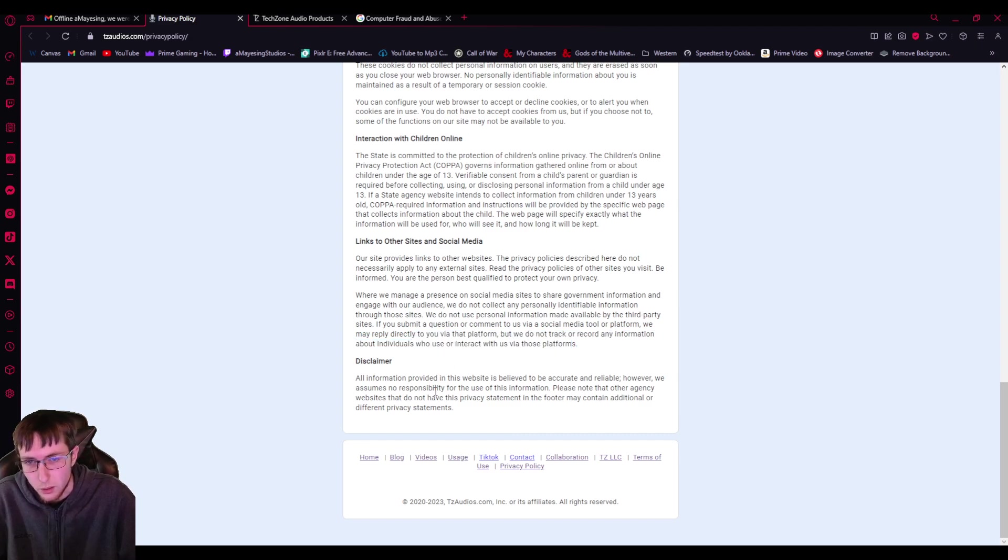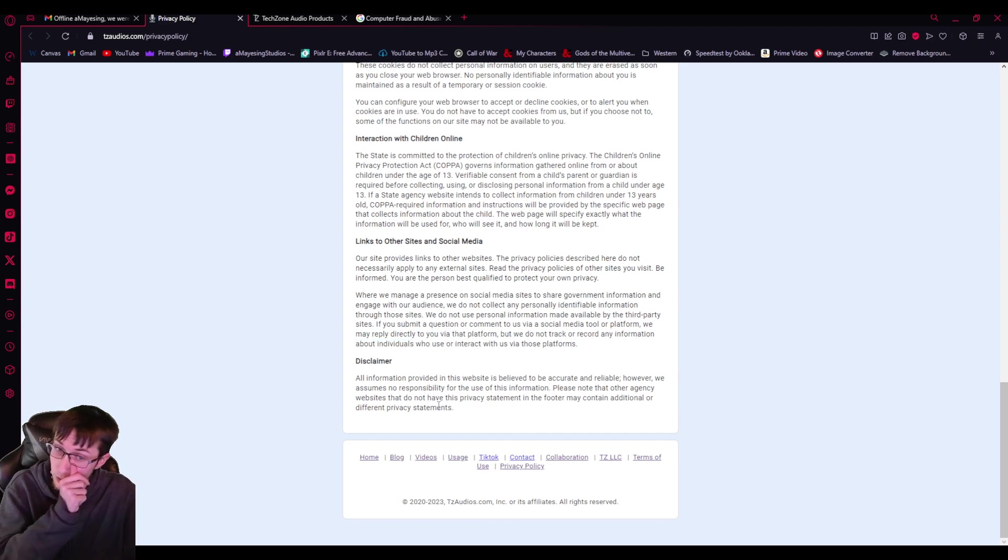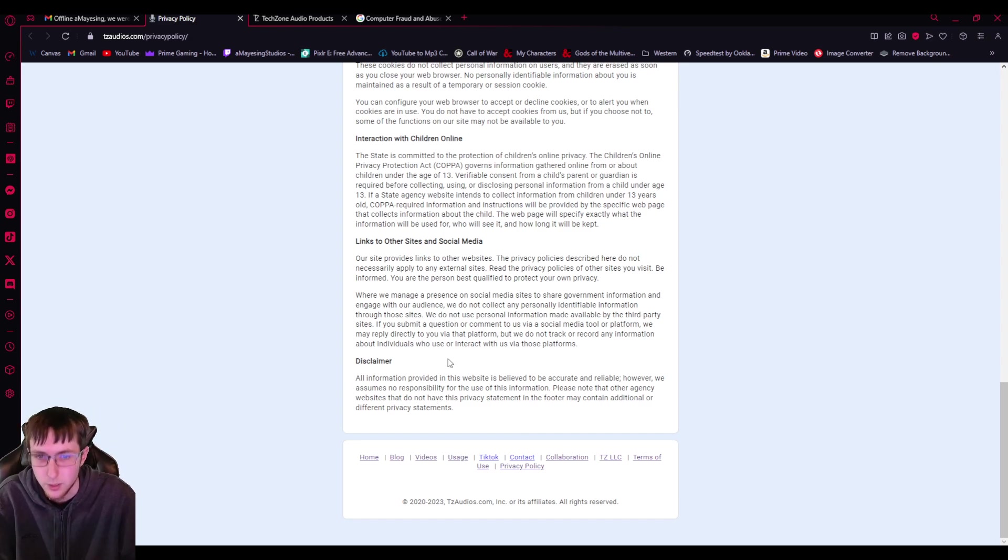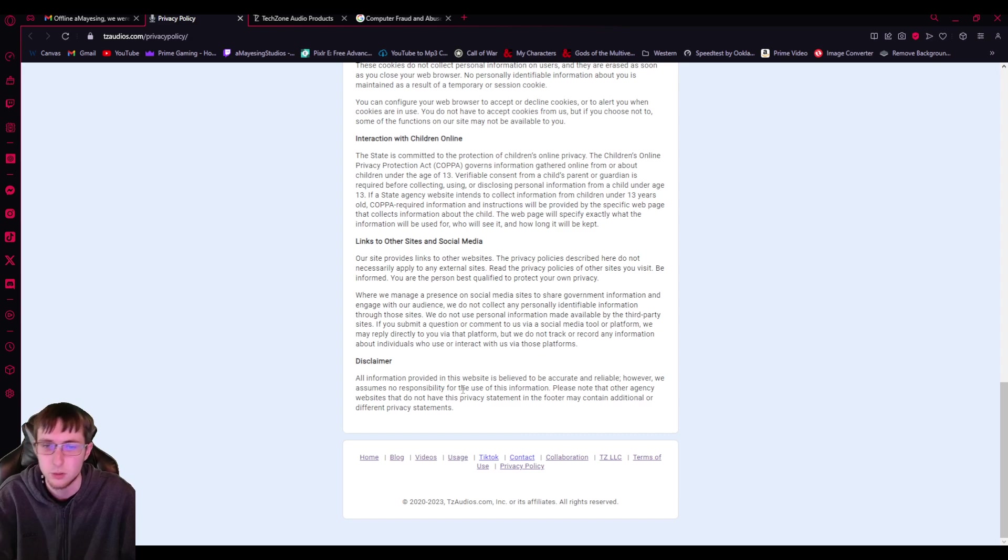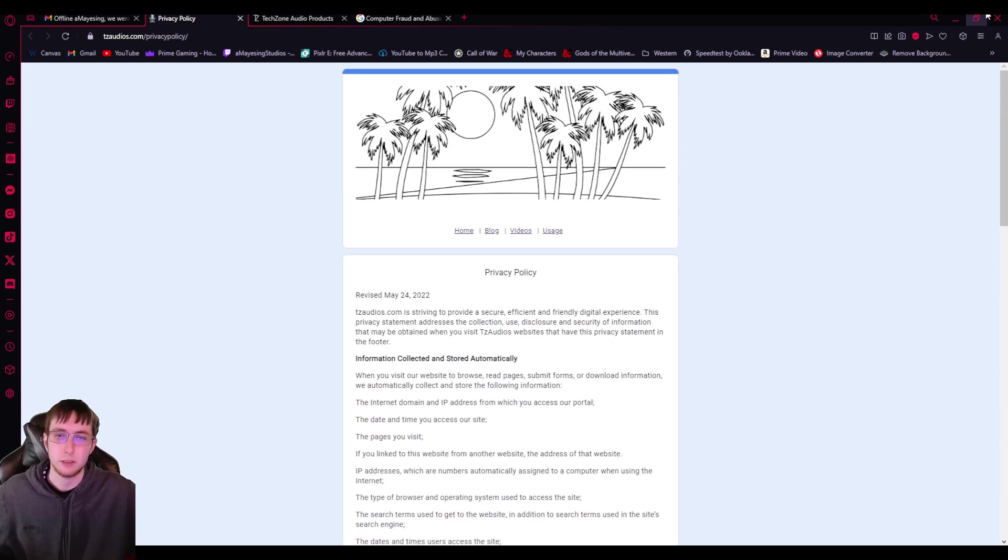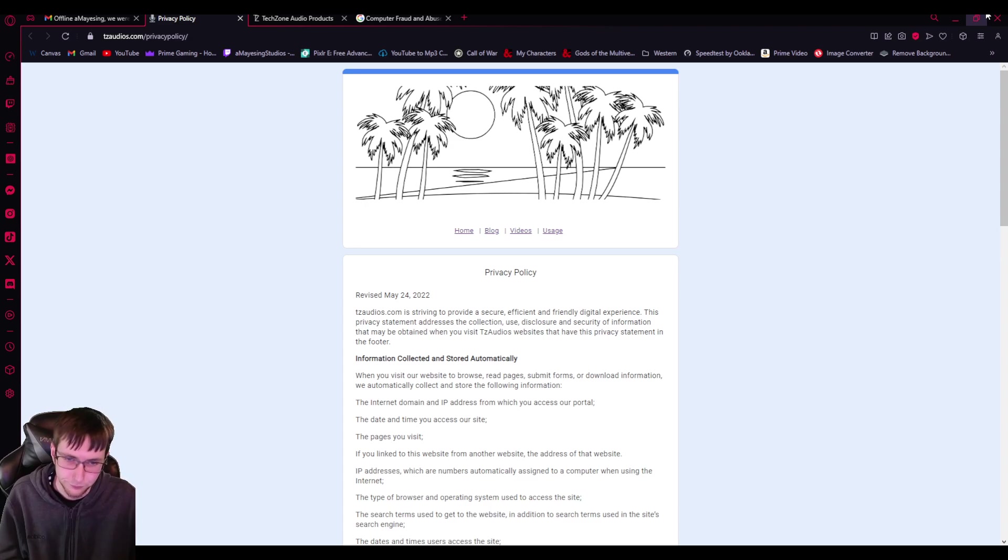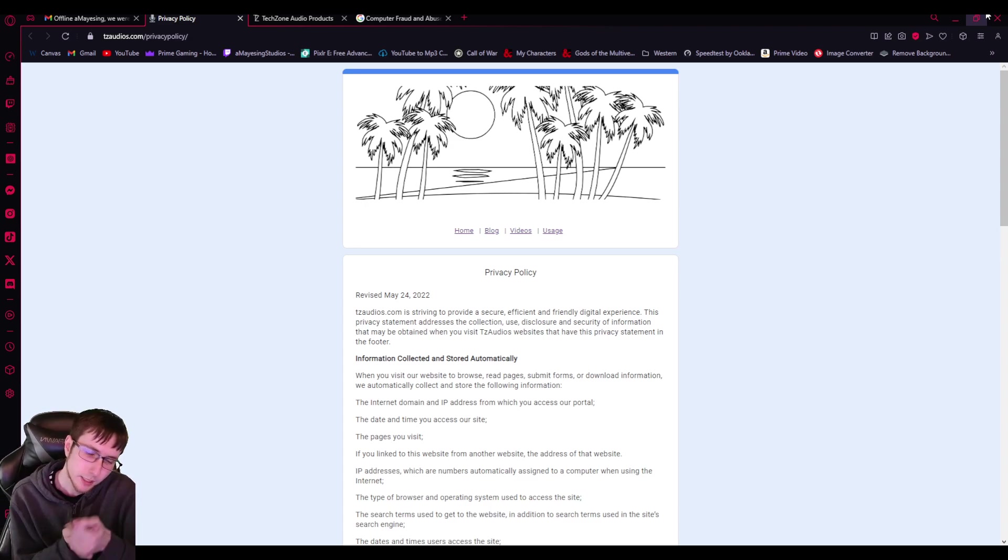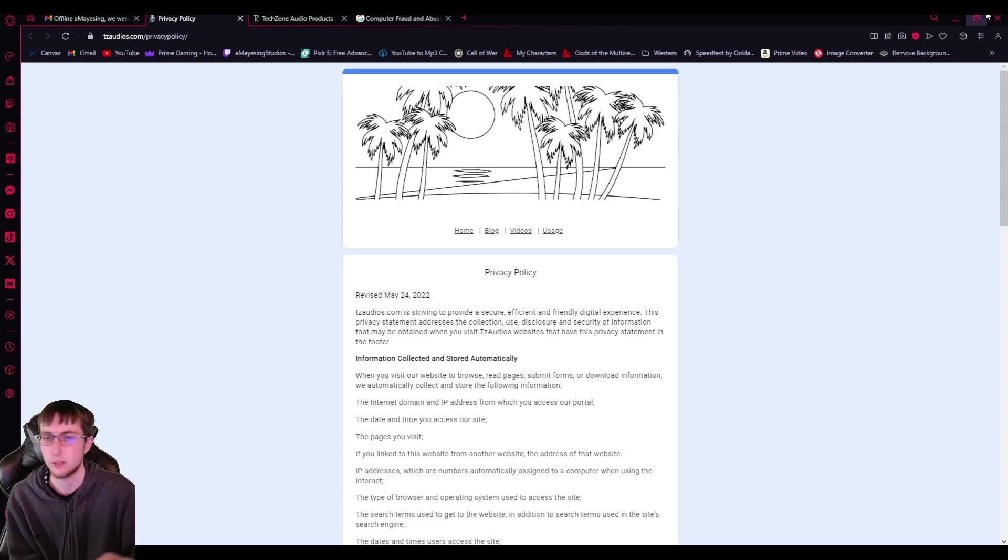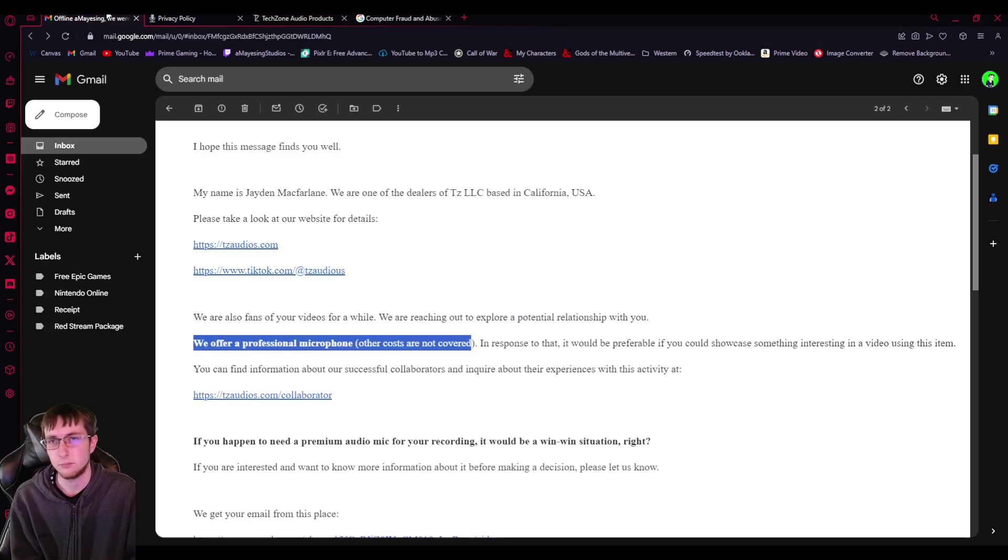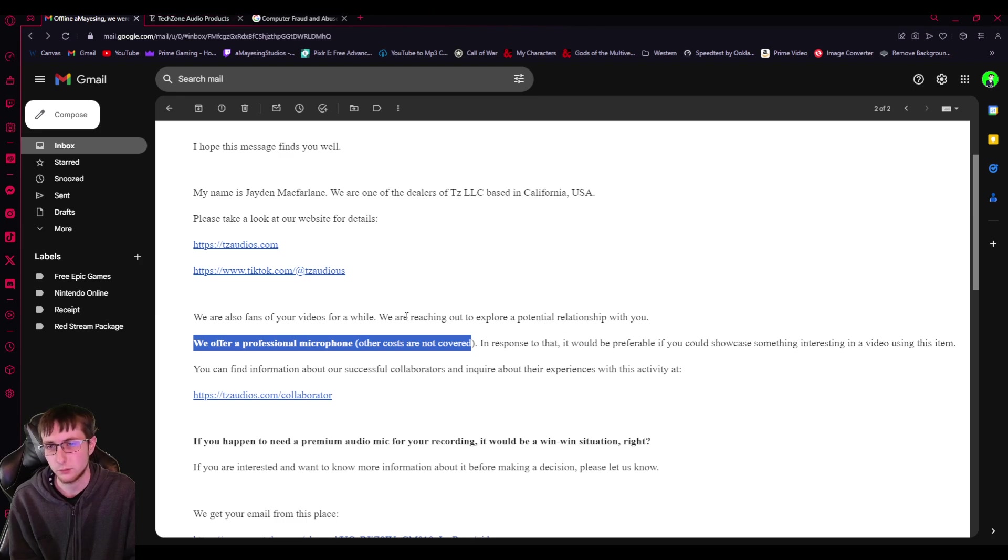Disclaimer, all information provided in this website is believed to be accurate and liable. However, we assume no responsibility for the use of this information. Please note that the other agency websites that do not have this privacy statement, the footer may contain additional or different privacy statements. So that's the gist of it. That's where the lies are. I mean, between actually getting the product and the privacy policy, right when you click on their website, you get tracked.